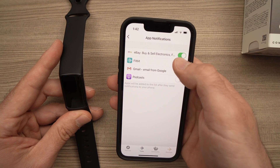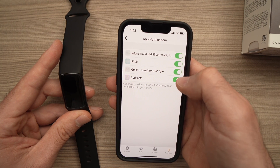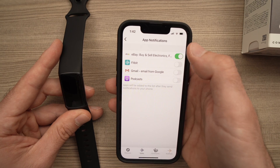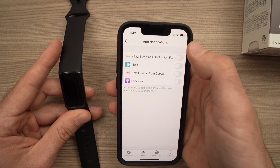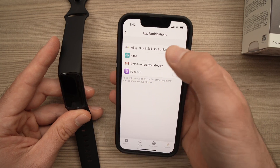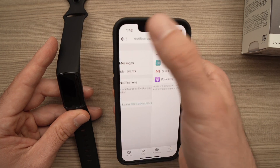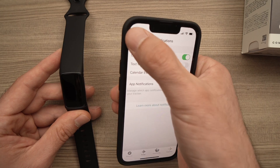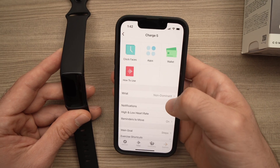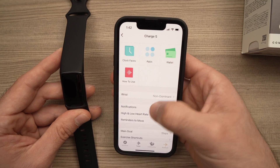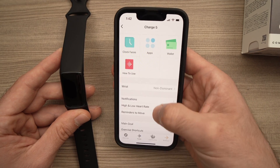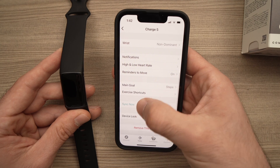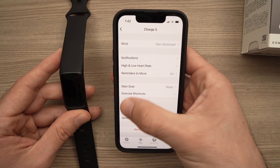You can turn them on and off the way you want. Once you're done, you need to go back, then go back again. On this page, you need to go down and press the Sync Now button.